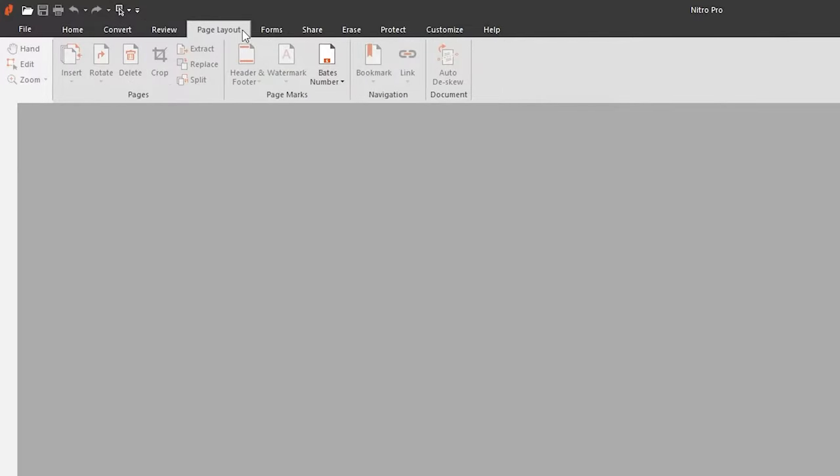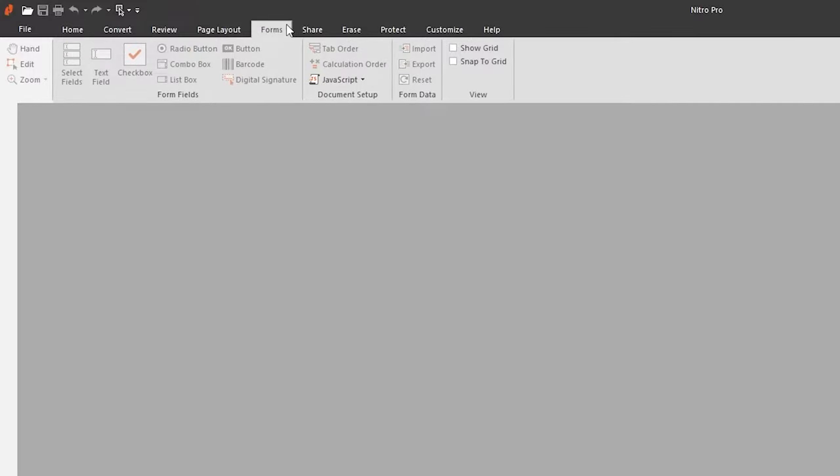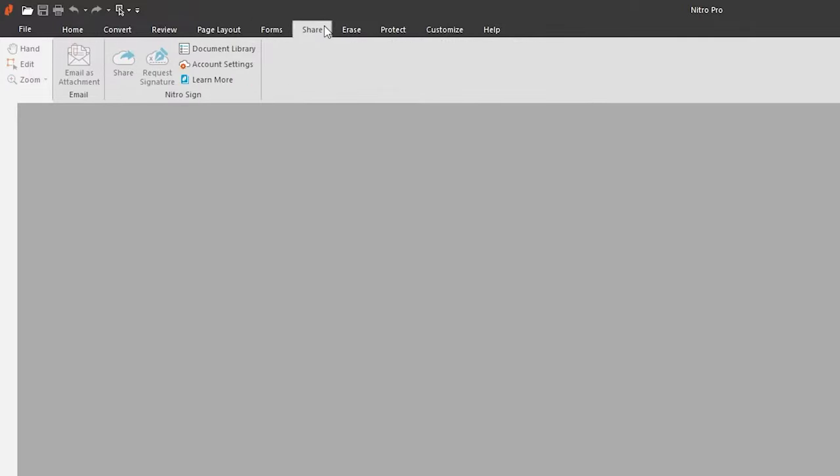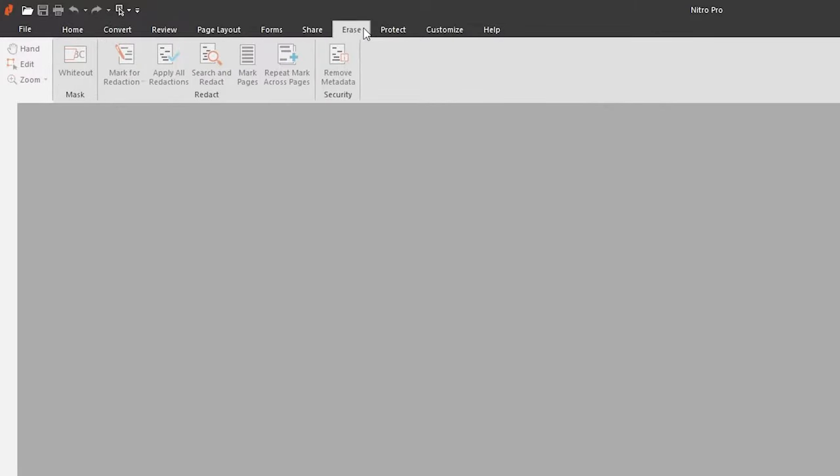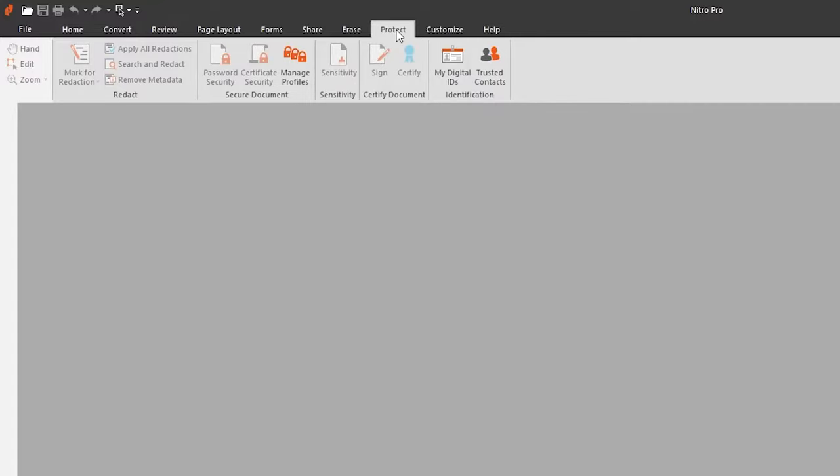The Page Layout tab helps you organize your document with the use of rearranging pages, page marks and navigation. The Forms tab helps you turn your documents into a fillable form. Share helps you email your document, as well as connect to Nitro Sign. The Erase tab helps you remove content from the document with a whiteout tool, as well as redaction. And Protect lets you secure your document through password and digital certificate security.